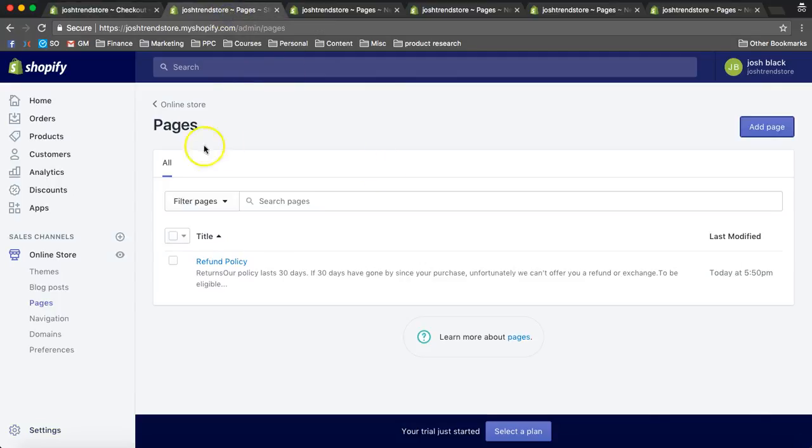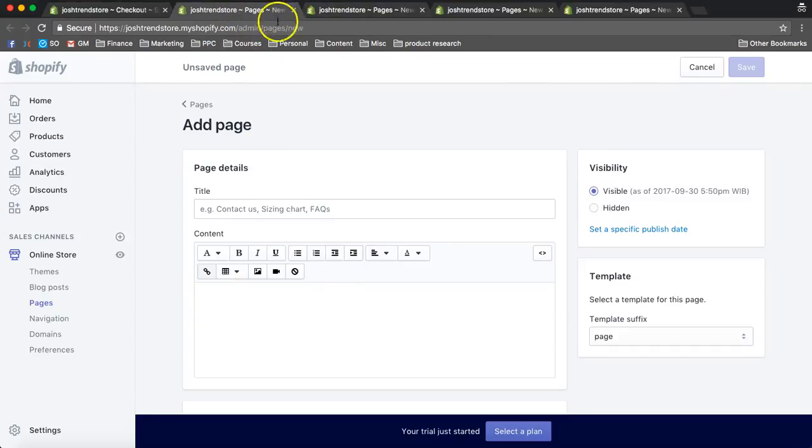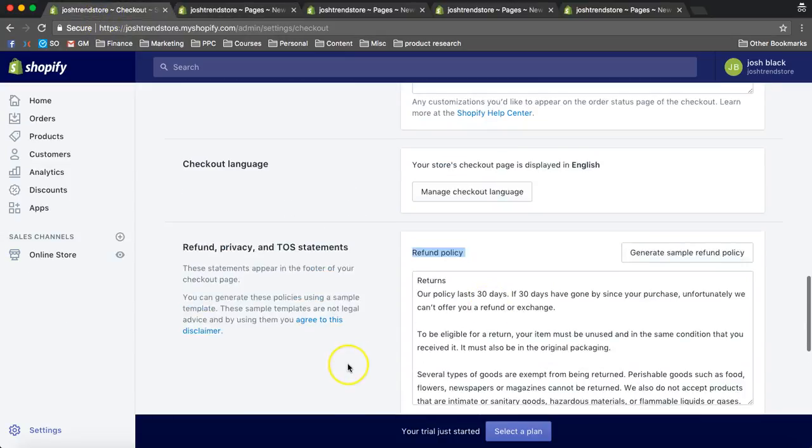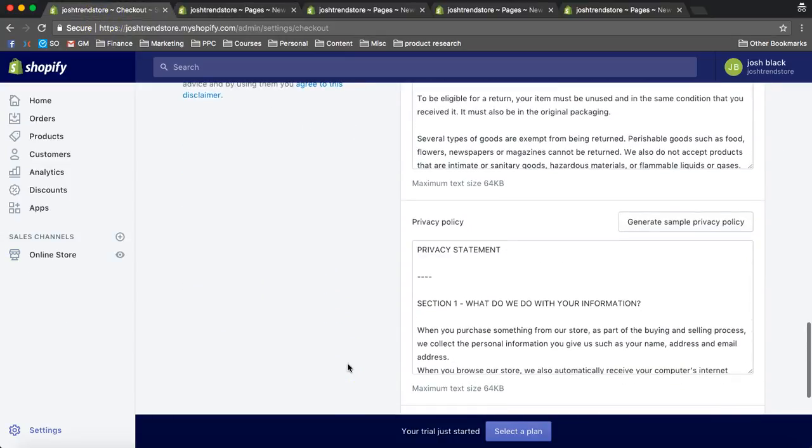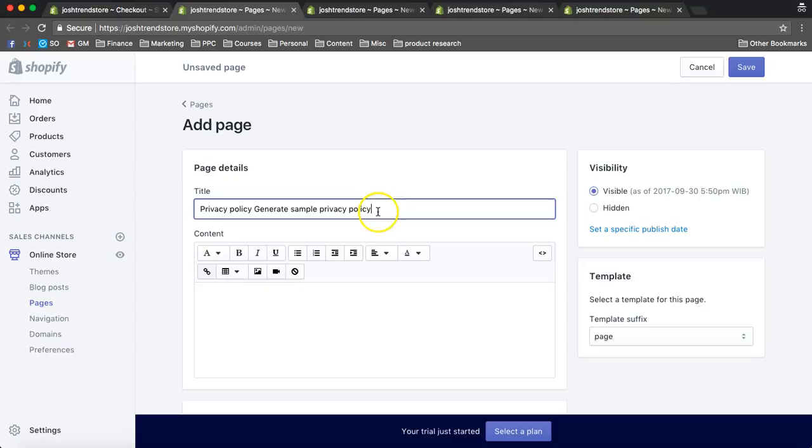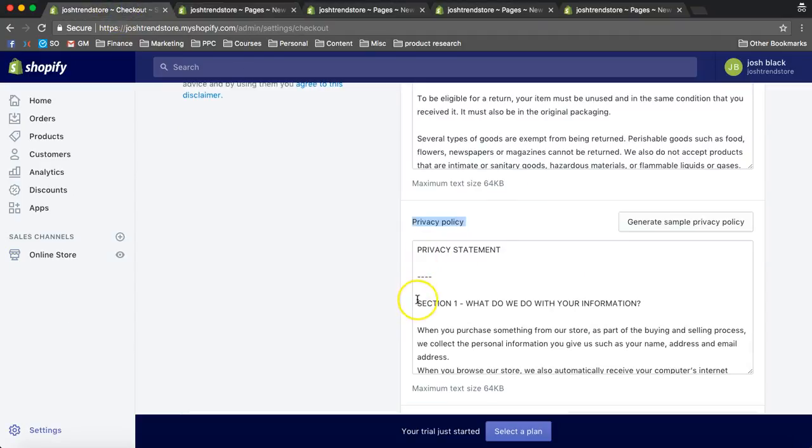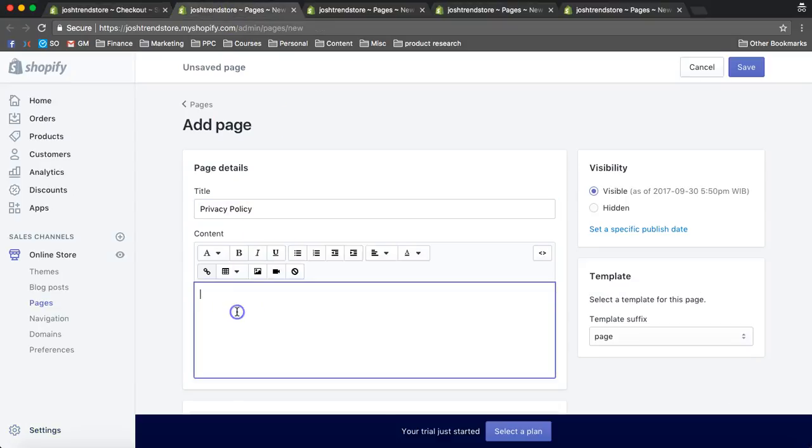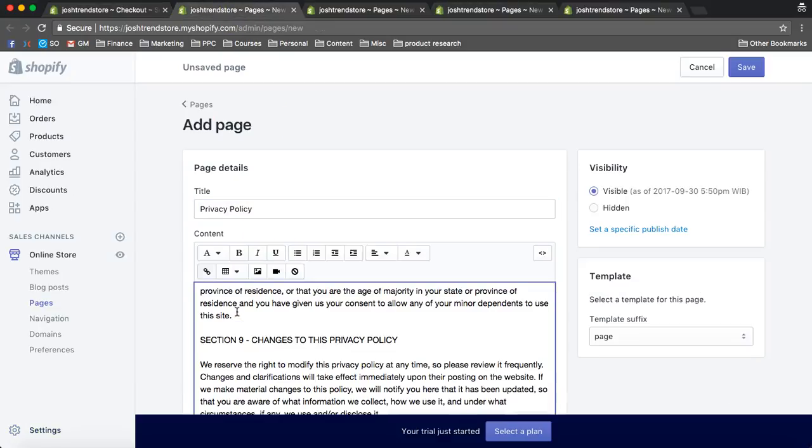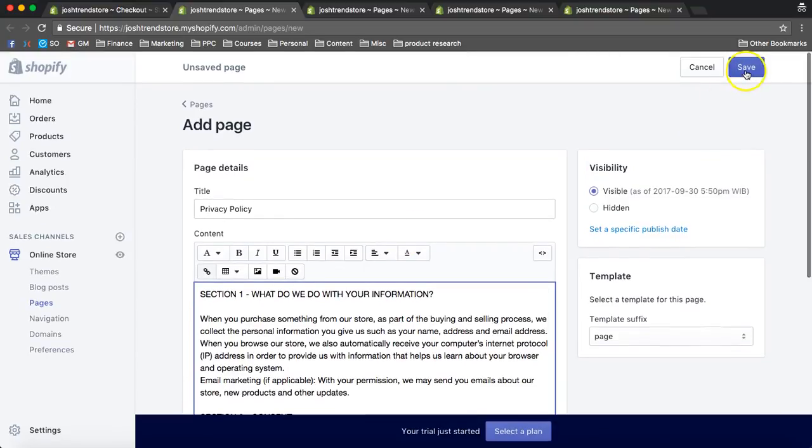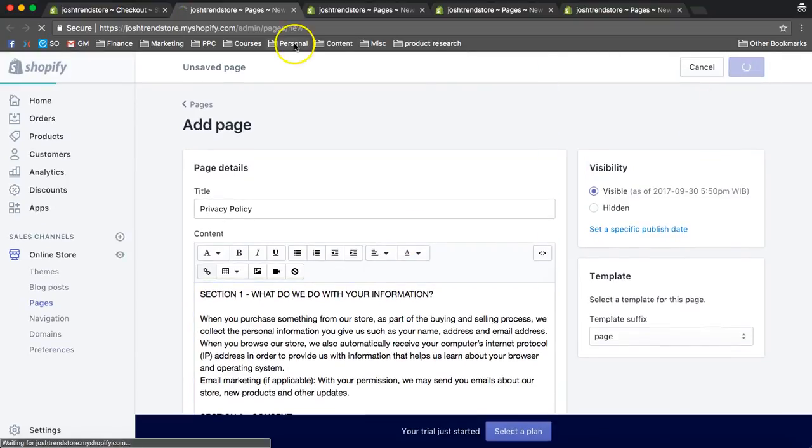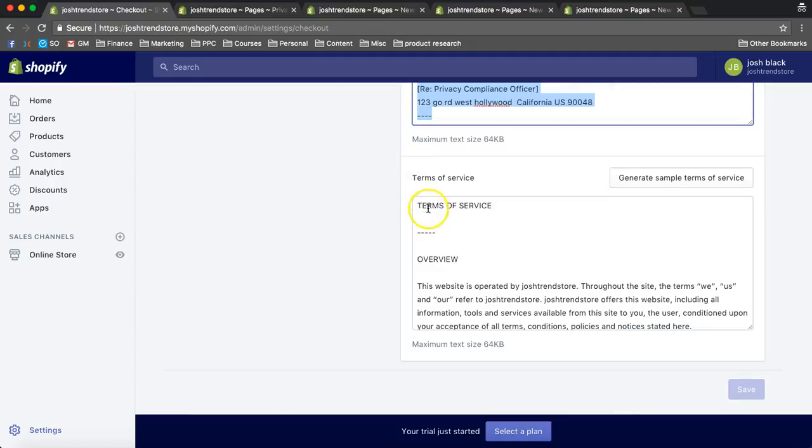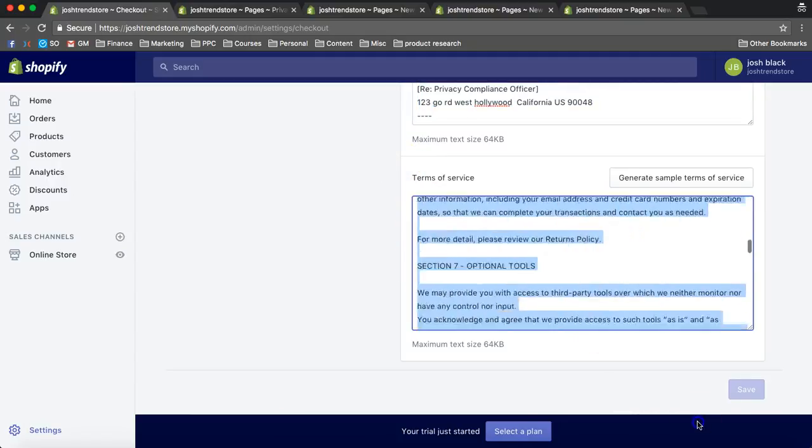So refund policy is done. There's that. Next, we're going to make privacy. What's crazy is that Shopify has all of the pages that you need, and it's pretty hard to get them without hiring a lawyer and things like that, but it's all right here. So for me, I just like to take it from there, and we're going to paste it here. Save that.